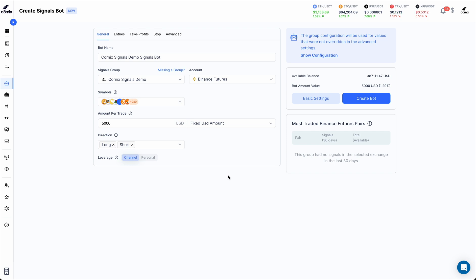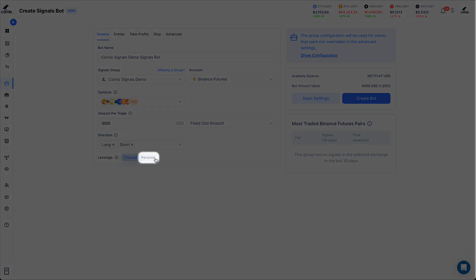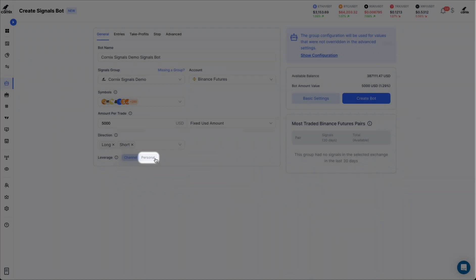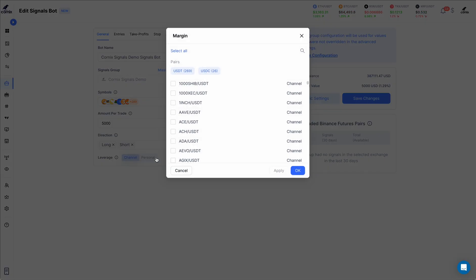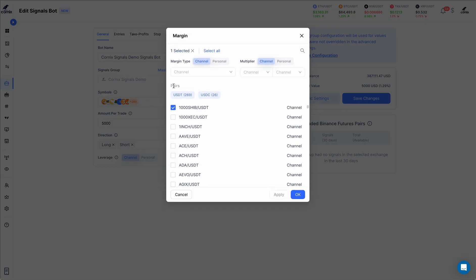To change this behavior and override the signal configuration with your personal leverage preferences, click the personal option in the toggle next to the leverage title. Proceed to select the symbols for which you wish to set the leverage preferences.